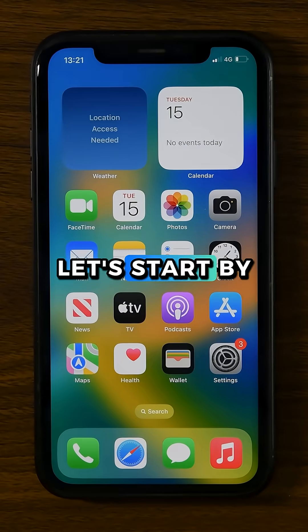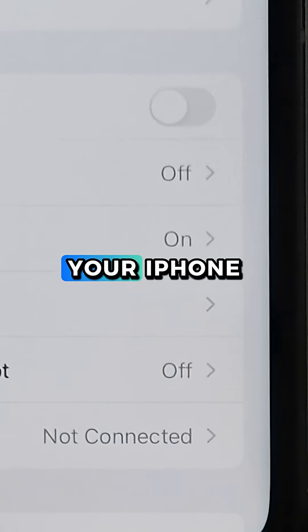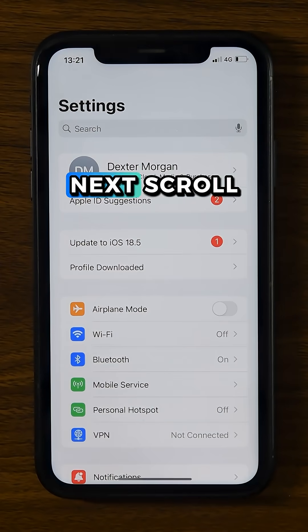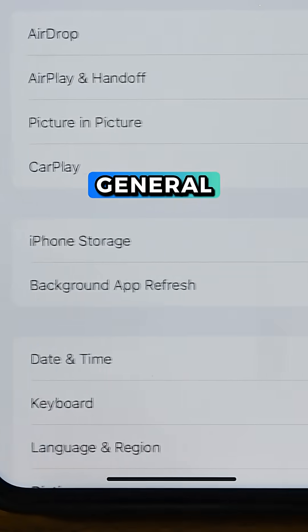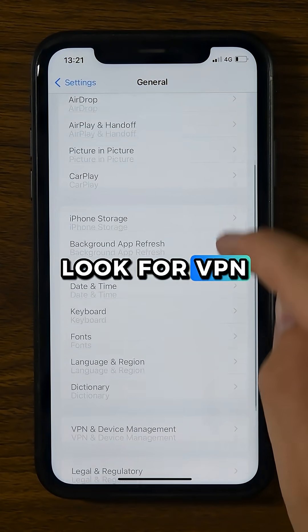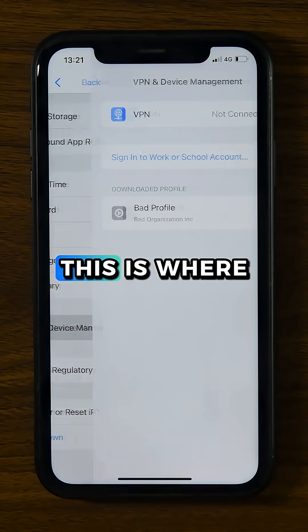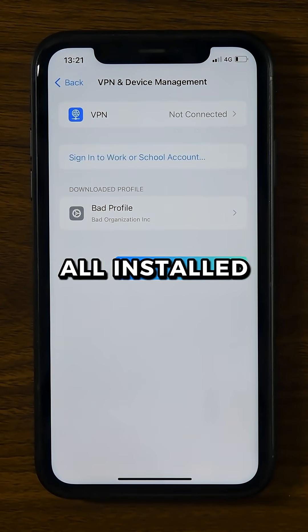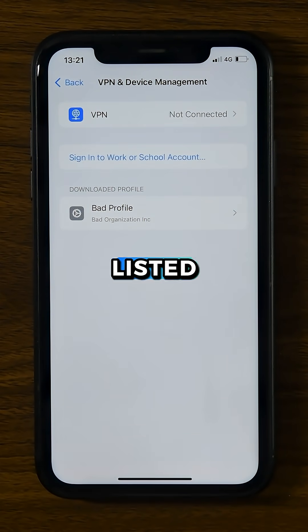Let's start by opening the Settings app on your iPhone. Next, scroll down and tap General. Look for VPN and Device Management — this is where all installed profiles are listed.